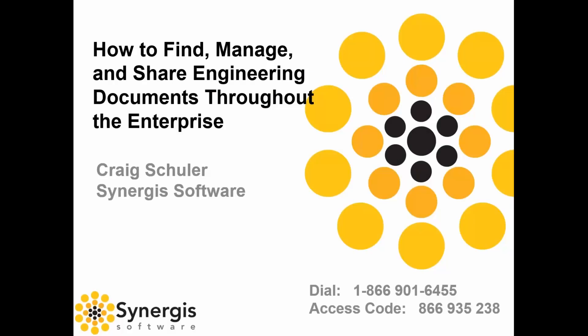I'd like to thank everyone for attending. In this 30-minute webinar, we're going to learn all nine essential requirements that are an absolute must-have in order to successfully find, manage, and share engineering document management tools through the enterprise.